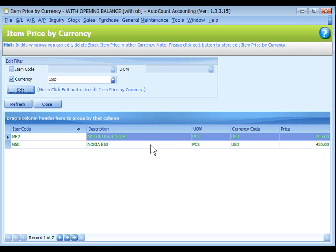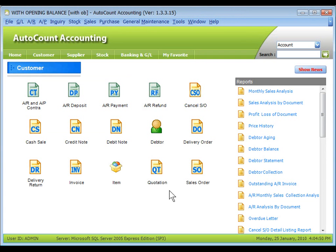From now on, this price will take effect when these items are transacted in USD. That's all for multi currency module, thank you.